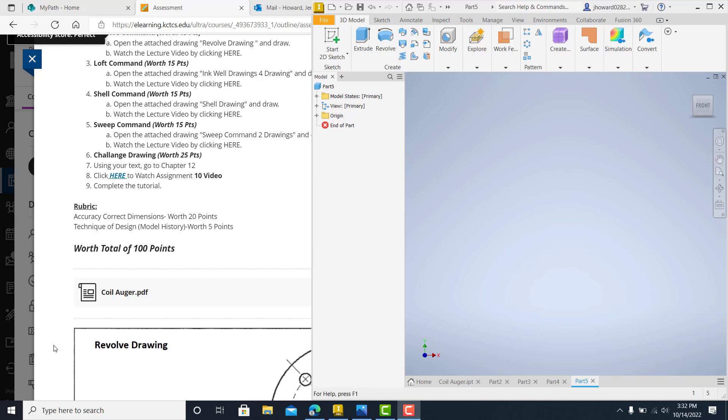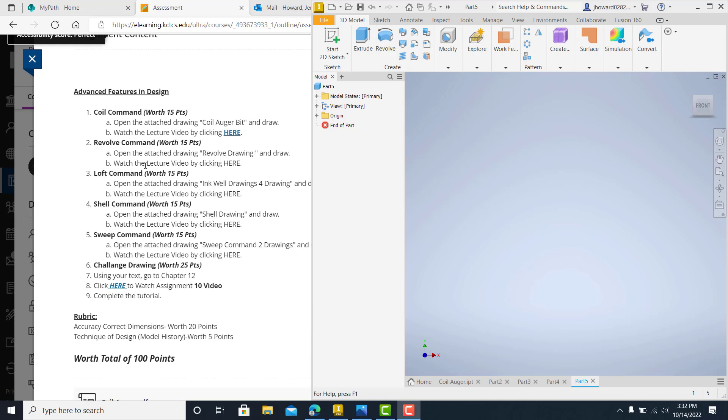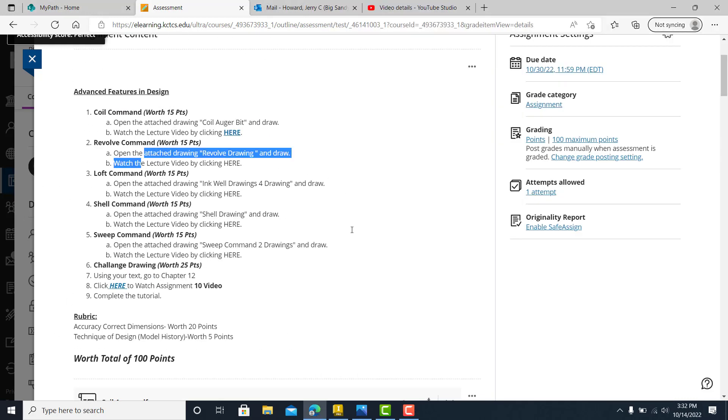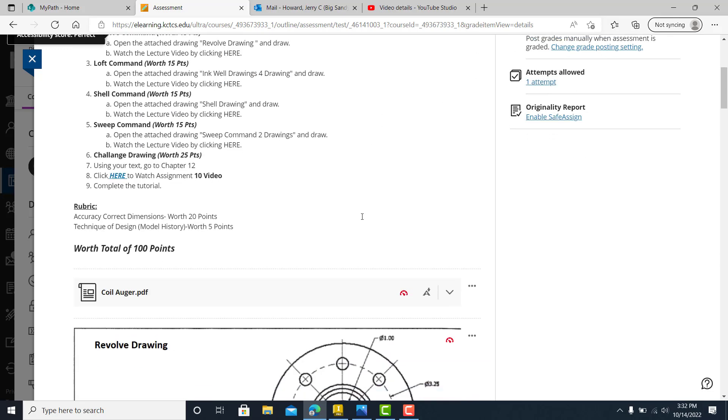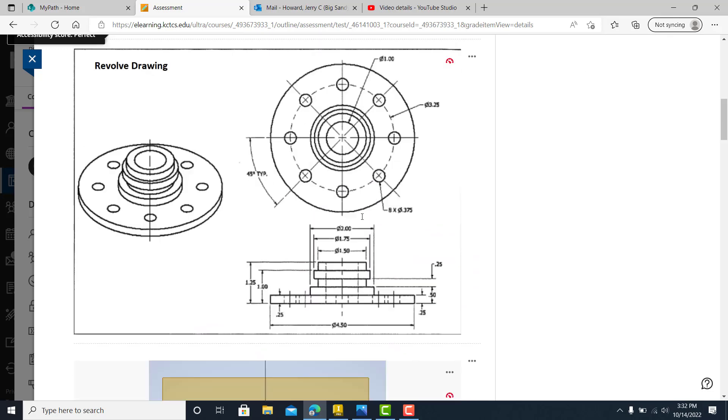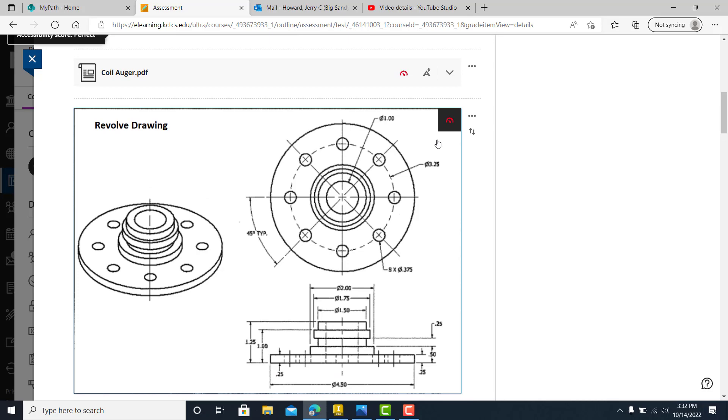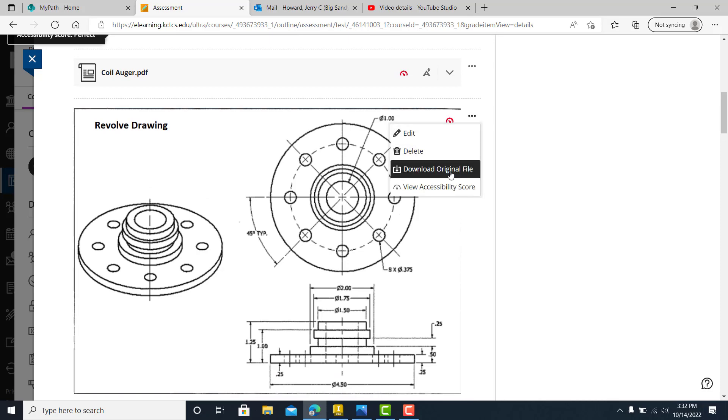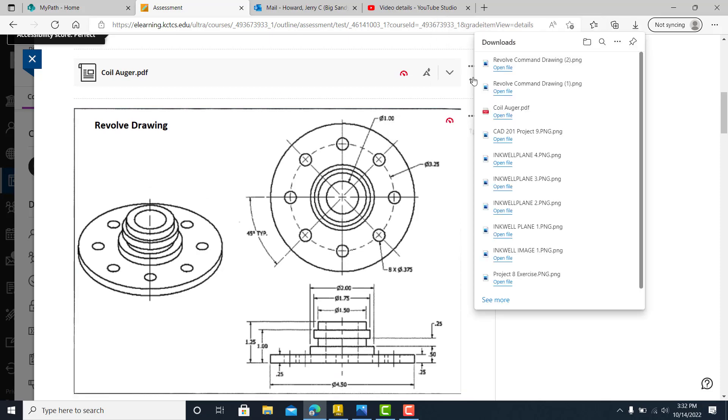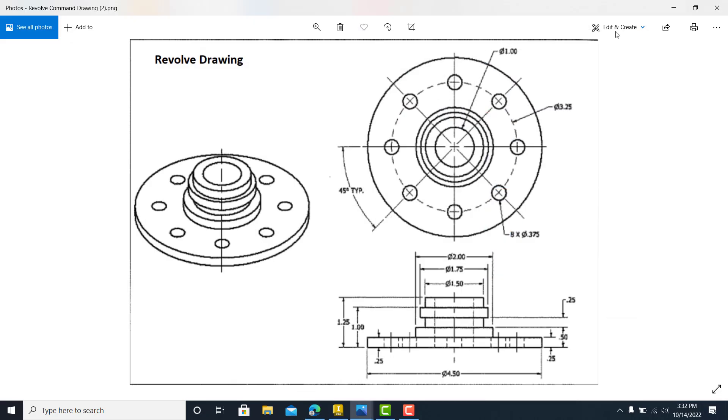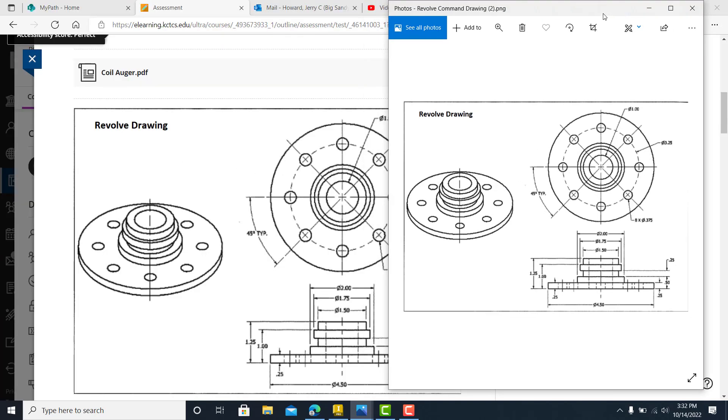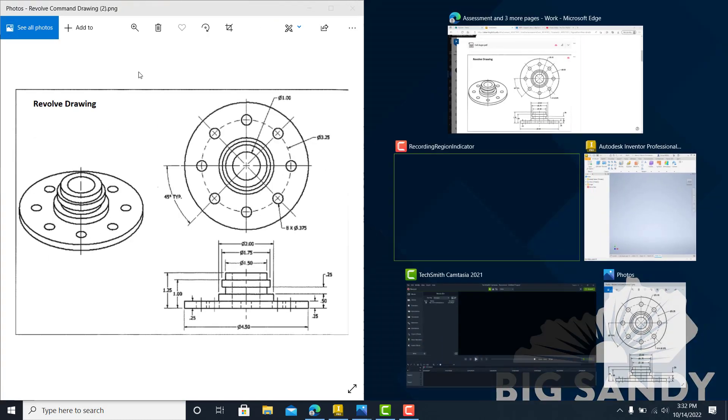Welcome back everybody. We're getting ready to jump in and do revolve. We done the coil command last time. Let's do the revolve and let's jump down here and grab it, which is right here. So I'm just going to click on it, download it, open it up and we'll sling it to the side.